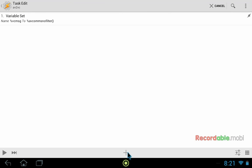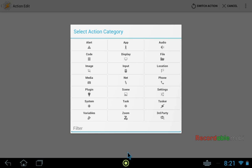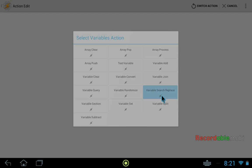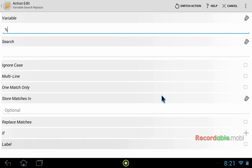This action will be where we change the commas into ampersands. So it's also a variable action. But now we want to do search replace. So we're searching for commas and replacing them with double ampersands. First we need to specify which variable we're modifying. And that would be our VCMSG variable.